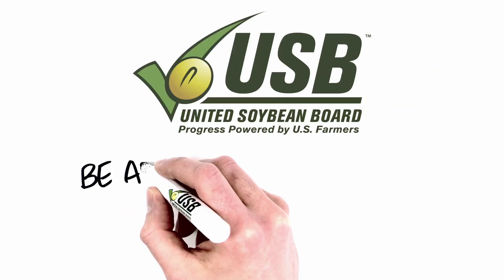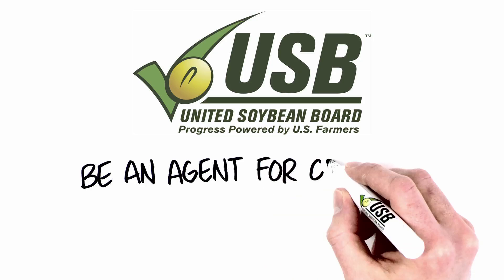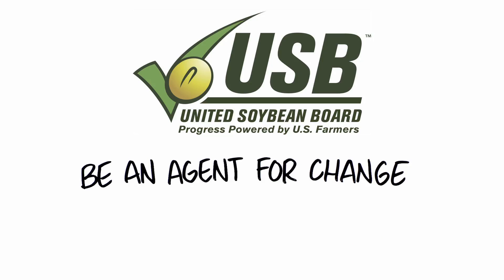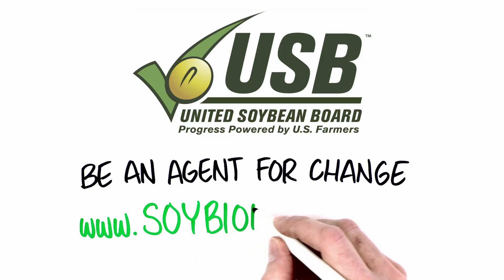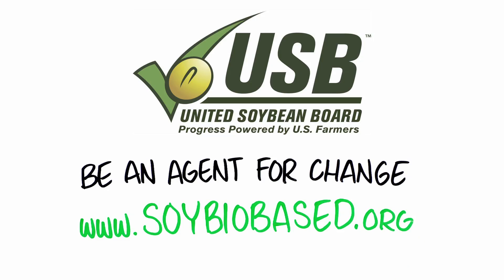Be an agent for change. To find more products that make it an easy choice, head to www.soybiobase.org and start switching to soy today.